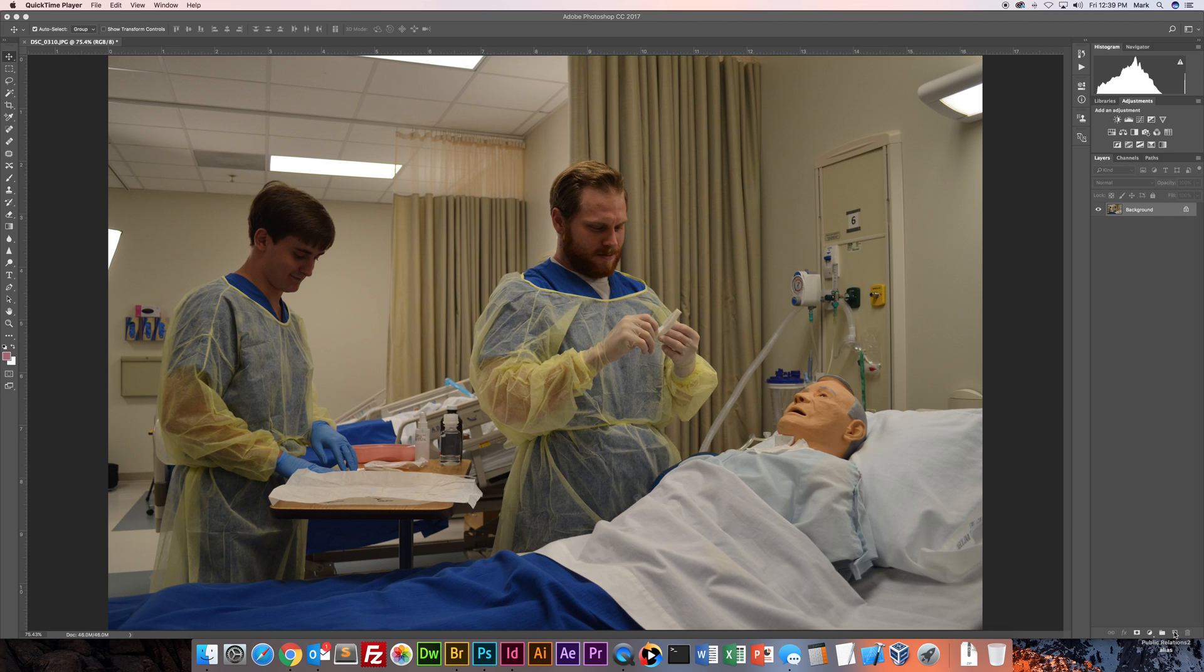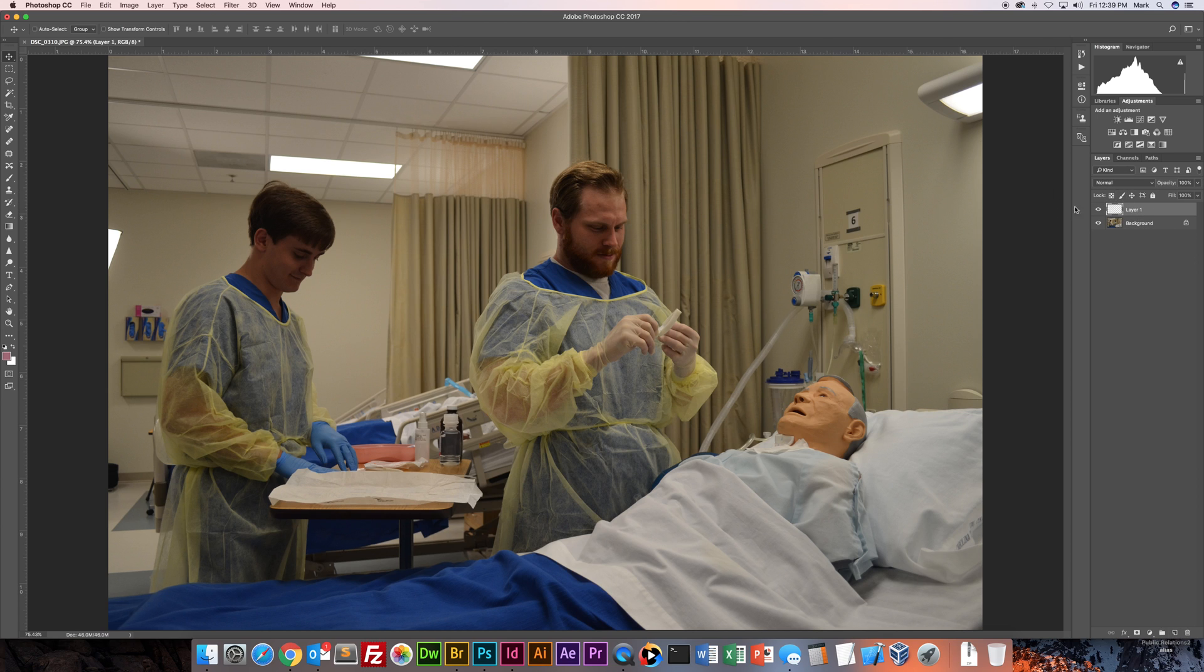So if we go down to the right and we're just going to create a brand new layer. So we have layer one. It's just an empty layer on top of our image.